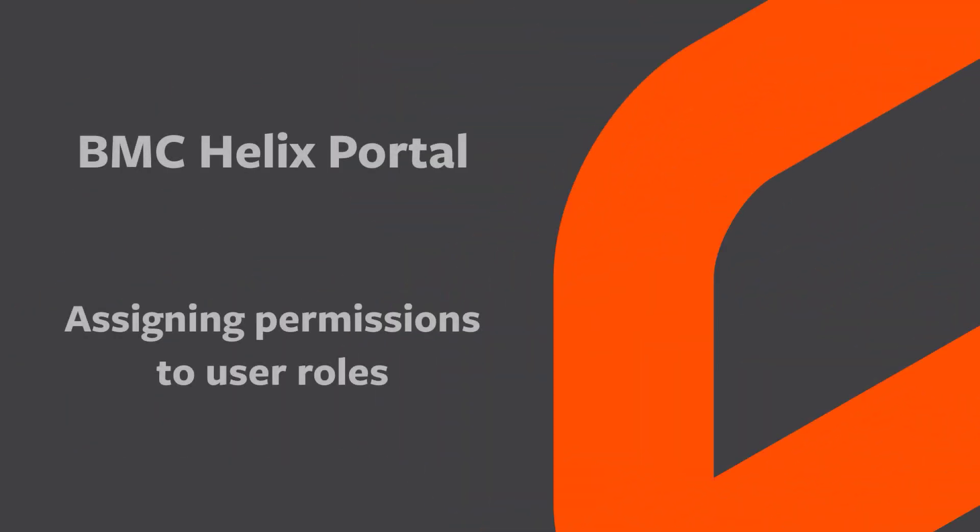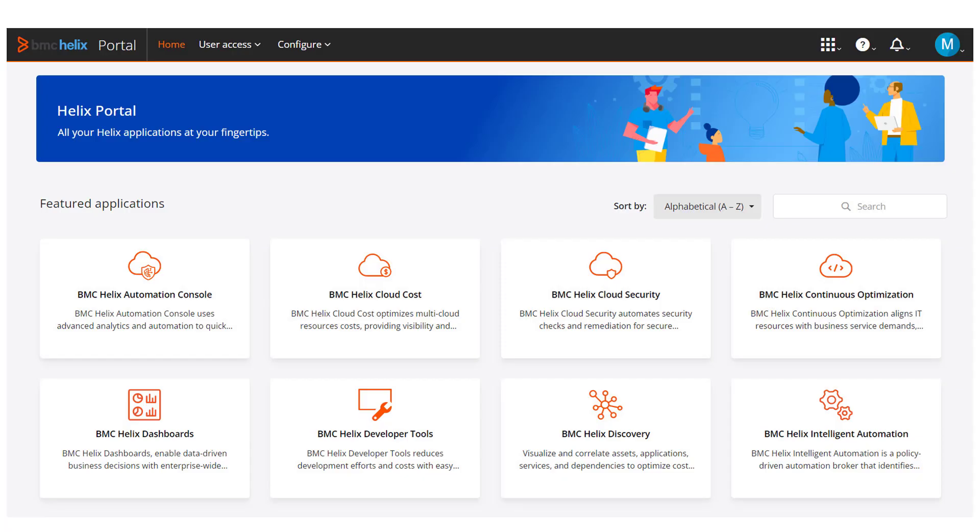Hello! In this video, we will see how to assign permission to user roles in BMC Helix Portal.